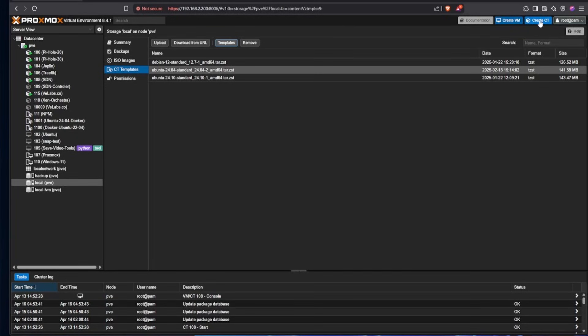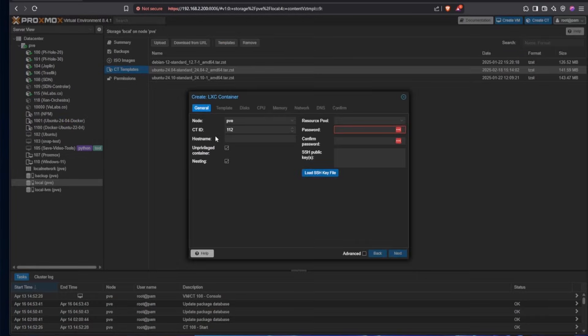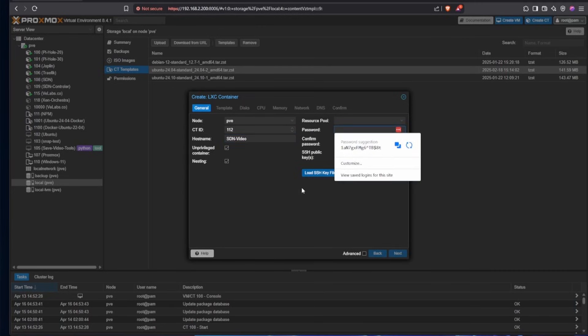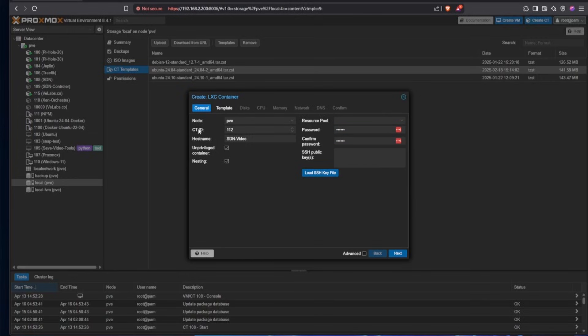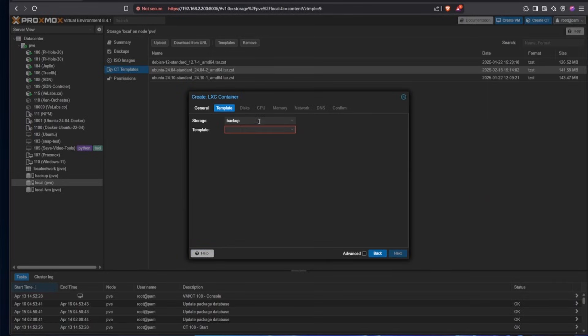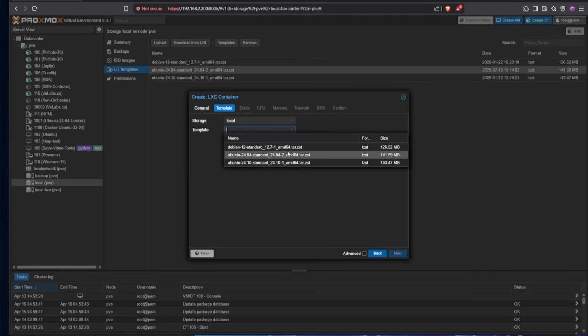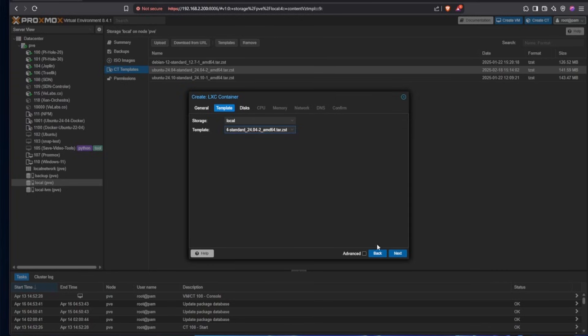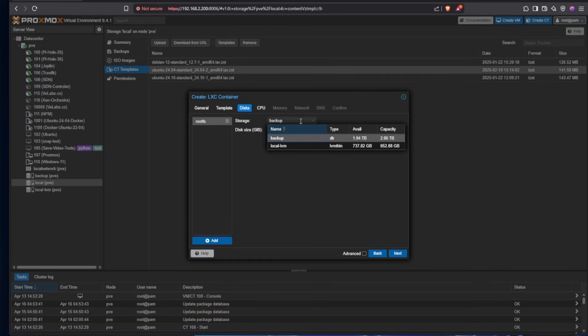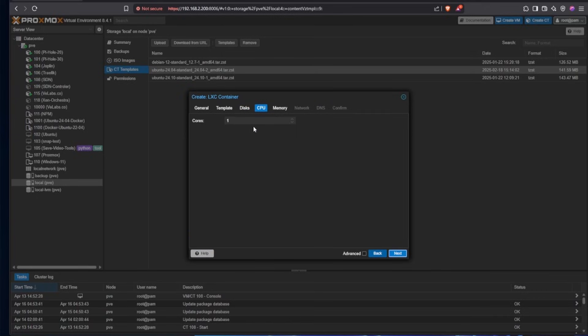So from here, we're going to go Create CT, and we're going to give it a name. And then we're going to want to fill out a password in the confirmation of the password. All the rest of the default settings can be left alone here for the general setup. Pressing Next, we're going to want to select the storage drive if you have more storage drives than the default configuration setup. Then we're going to want to select the template, and the template is the 24.04 that we just downloaded. Pressing Next, we'll again select the drive we want to store this in, and I'll be using the default local LVM.